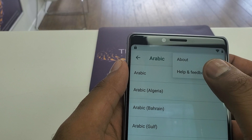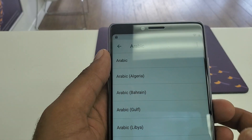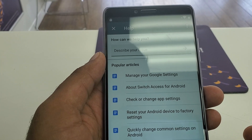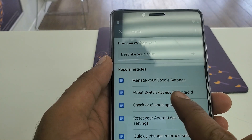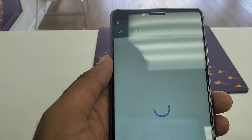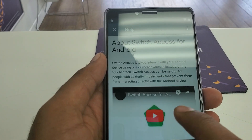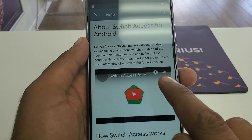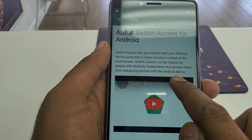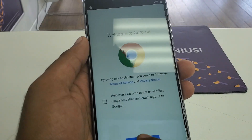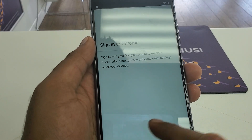Click on the three dots, then hit Help and Feedback. Once you are in Help and Feedback, you can see Switch Access for Android — click on that. Tap one time on the screen, you can see the clock sign. Hit it and it will take you to Chrome. Hit No Thanks.